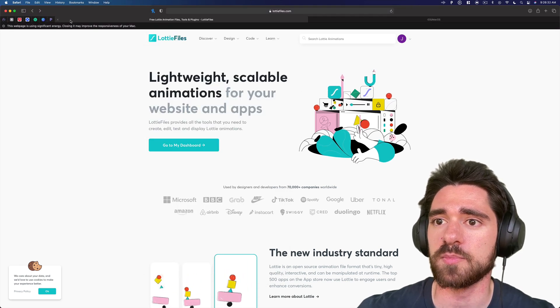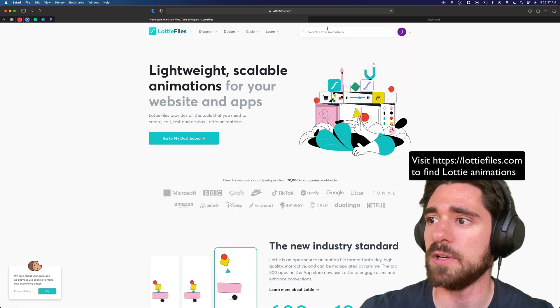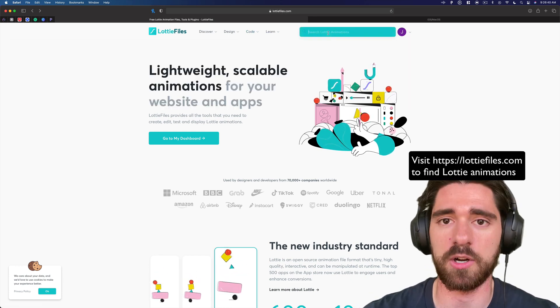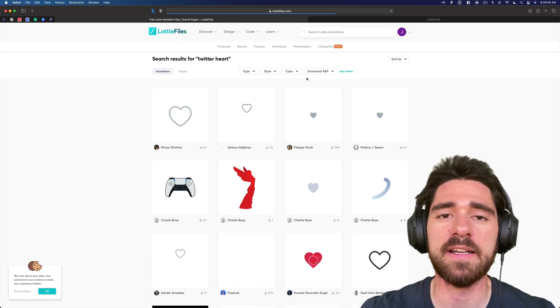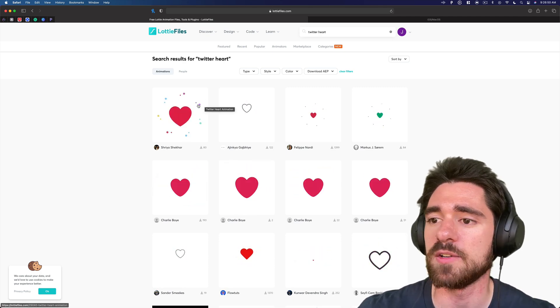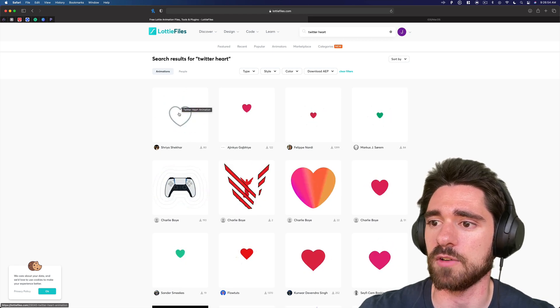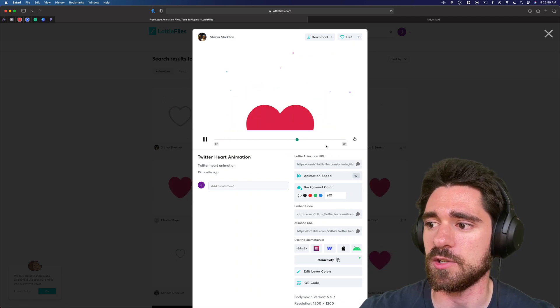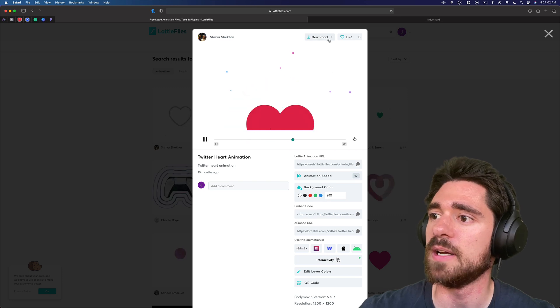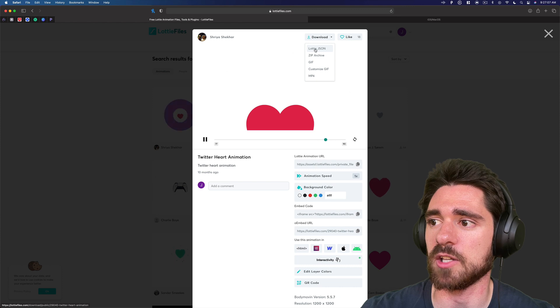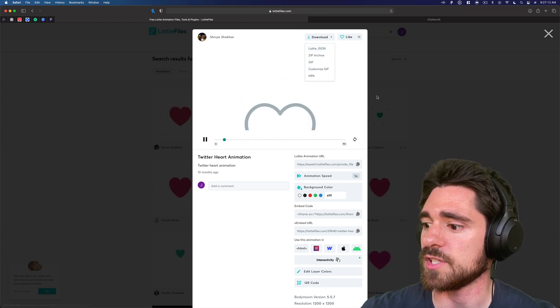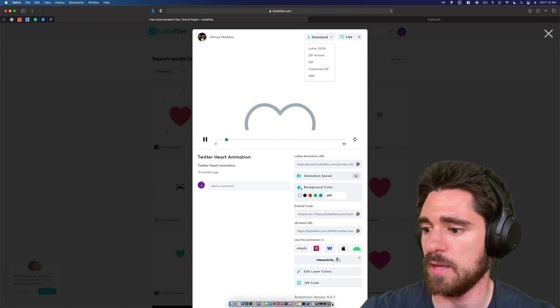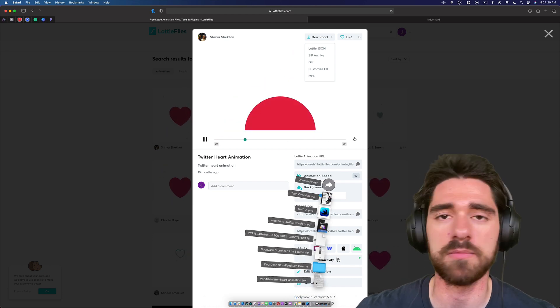First, you'll want to go to a website called LottieFiles.com. I'll have the link below. And what we're going to search for is the Twitter heart for this example. Now you can use whatever animation you like, any file, but I'm going to use the Twitter heart for this example. So the one I'm going to use is by Shria Shakar. So if you click here, you can see the animation speed. You can change this, update it, change colors if you want. But what you're going to do is you're going to go to download, and then you're going to download it as this Lottie JSON. So when you click on that, you'll see it starts to download. And when it's finished, you will have this animation JSON.